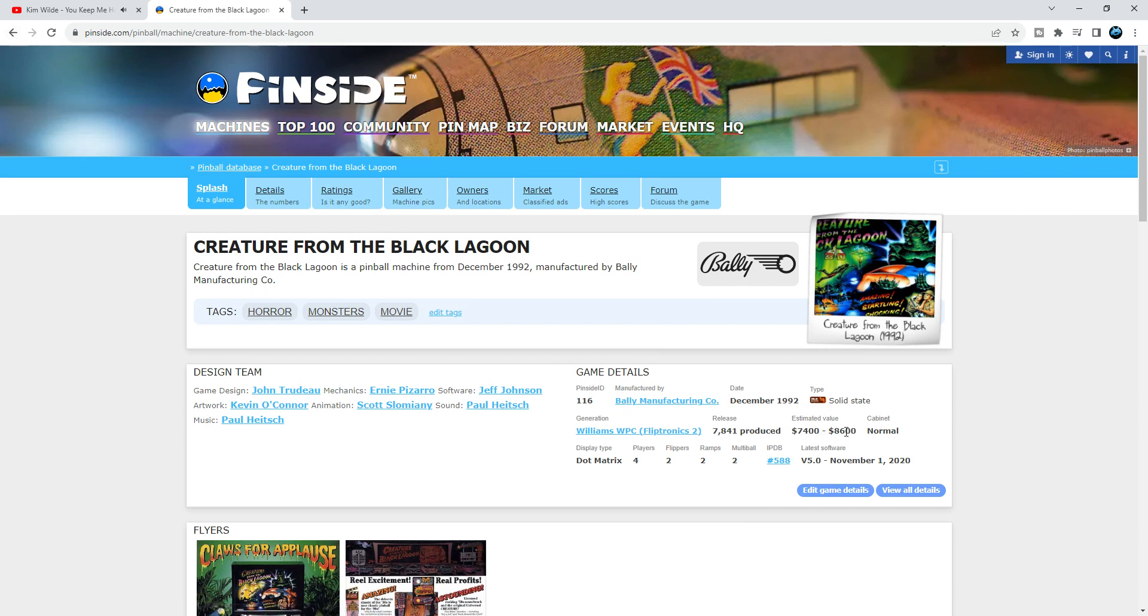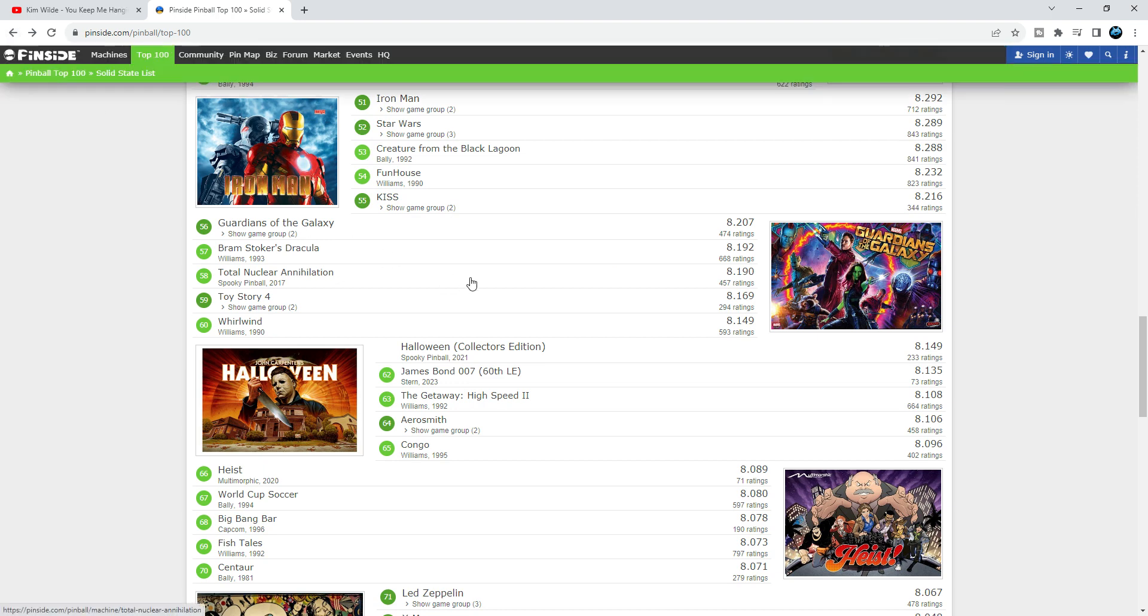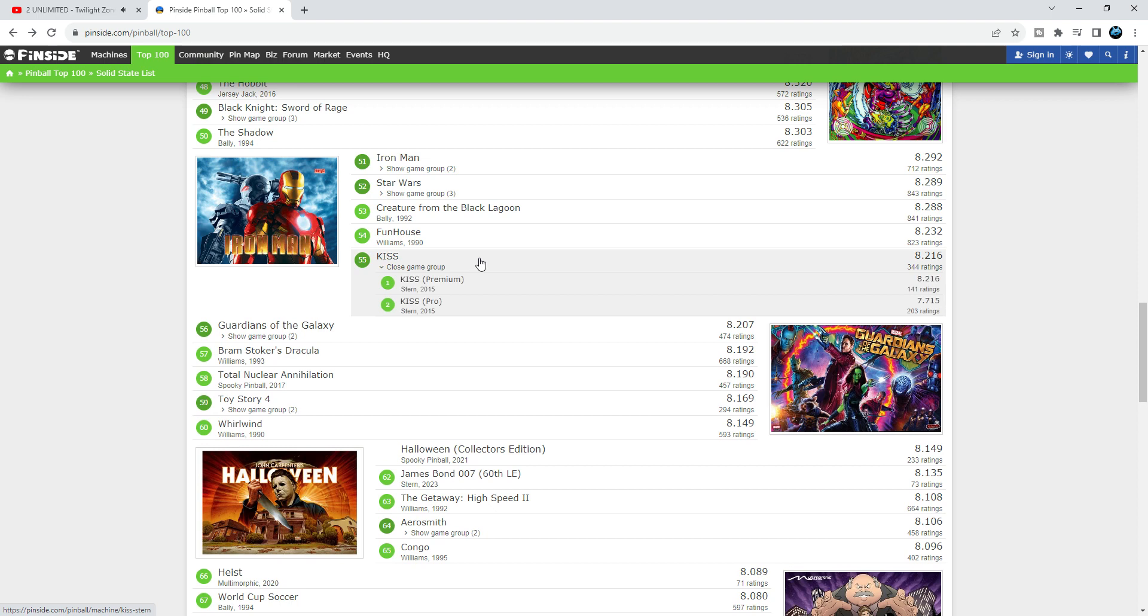Funhouse, what an awesome game at 54. I thought this one was rated a bit higher. It's a cool game, man. I really like Funhouse. Kiss, I don't have that much time on it. It reminds me of Aerosmith. Yeah, it's okay at 55.